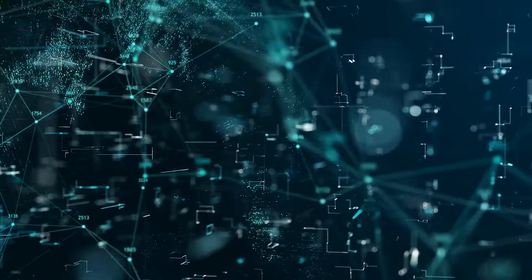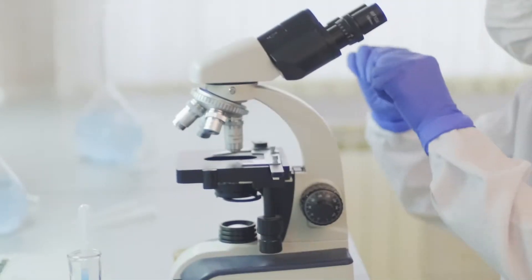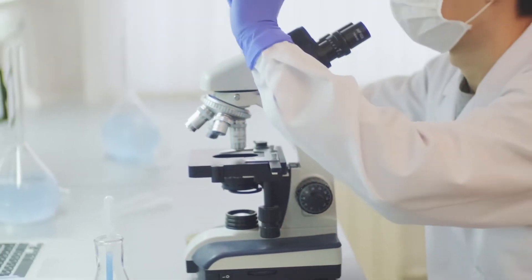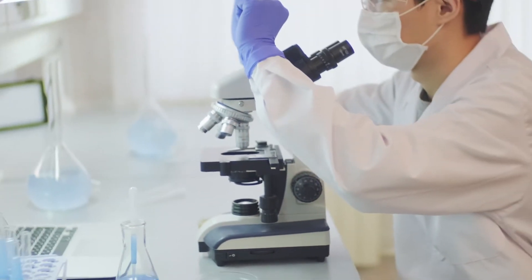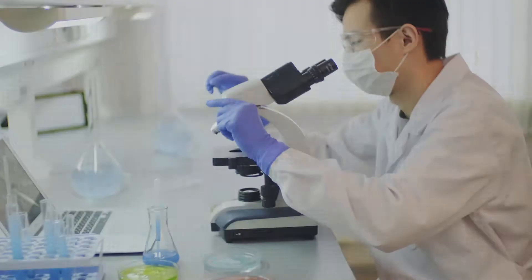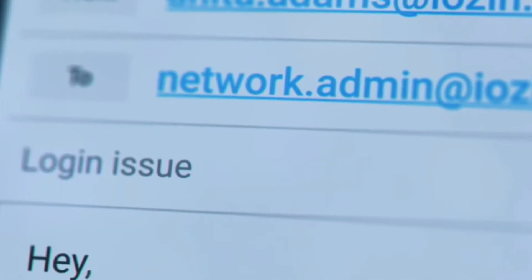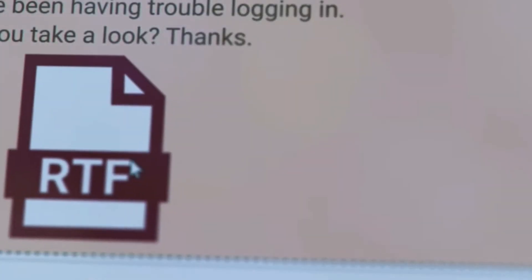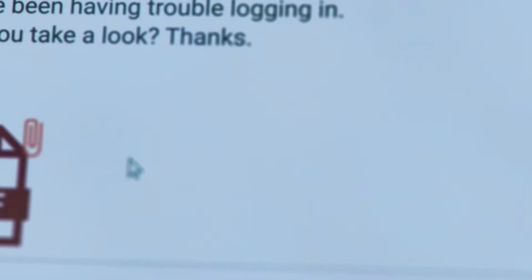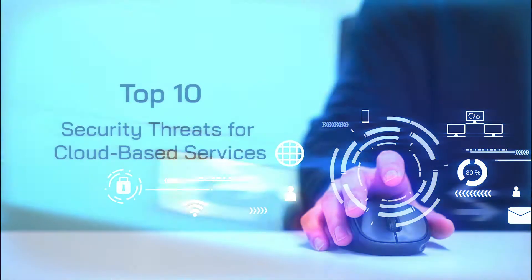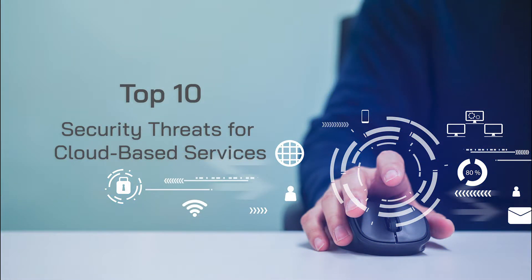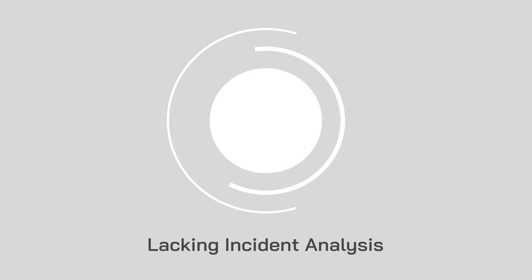Cloud adoption is ever increasing, and the COVID-19 pandemic has merely been another catalyst in its uptake. However, despite the many benefits of cloud, there is no shying away from the inherent security issues. Here are the top 10 security threats for cloud-based services we are facing today.